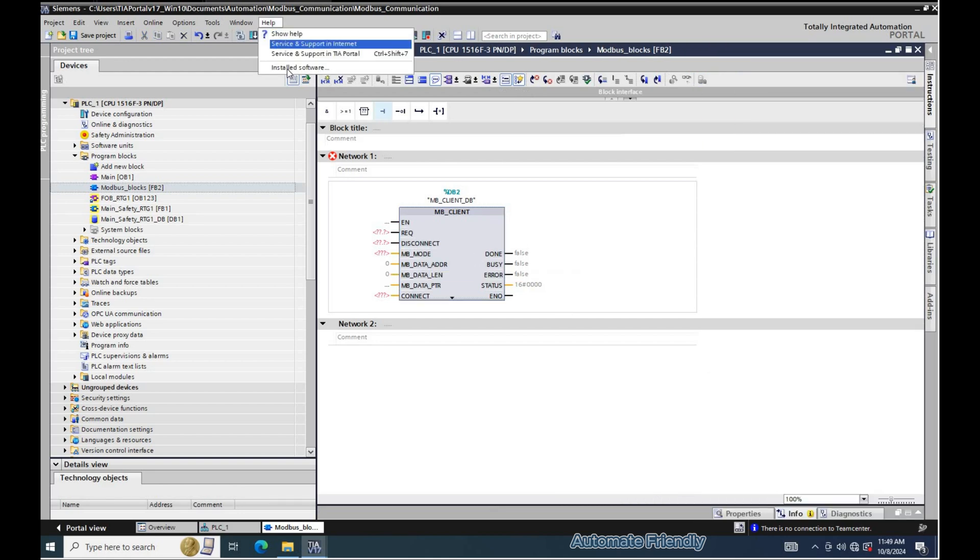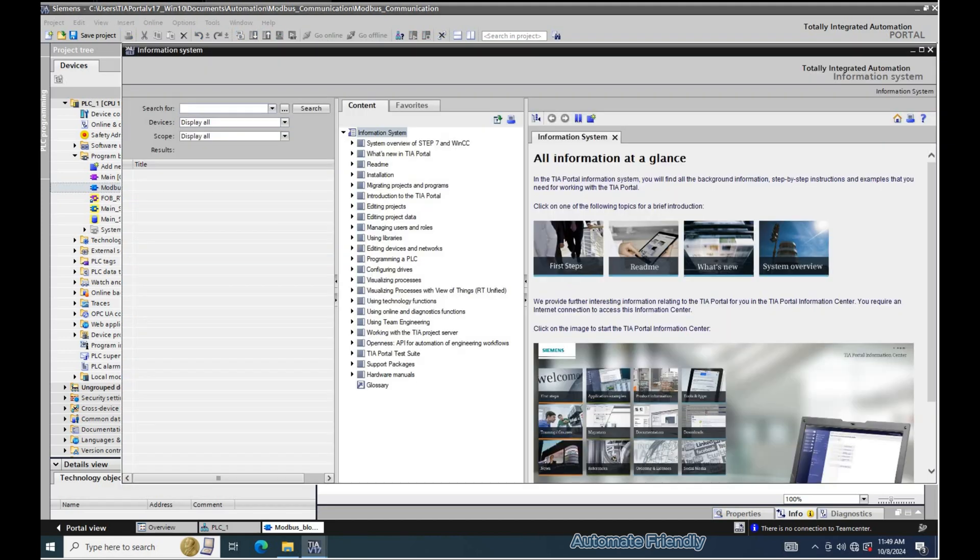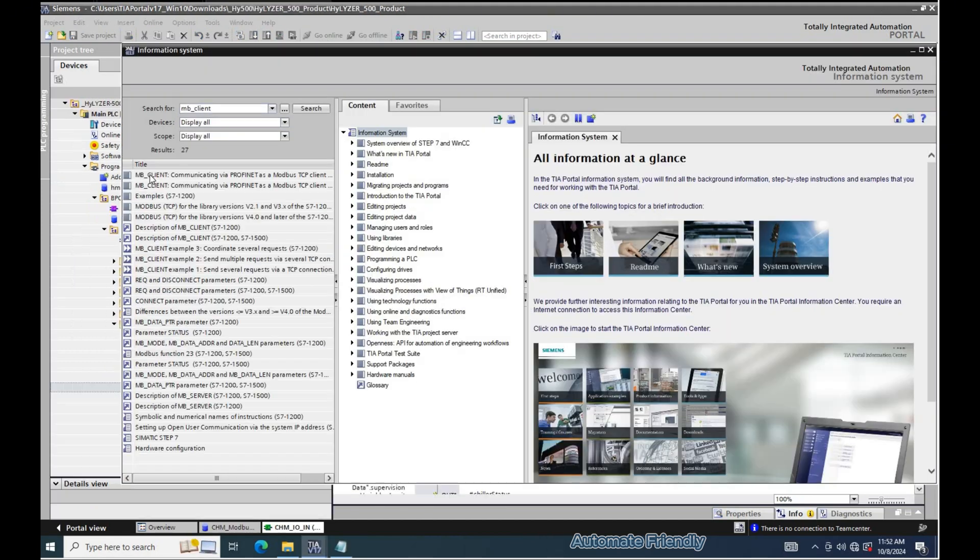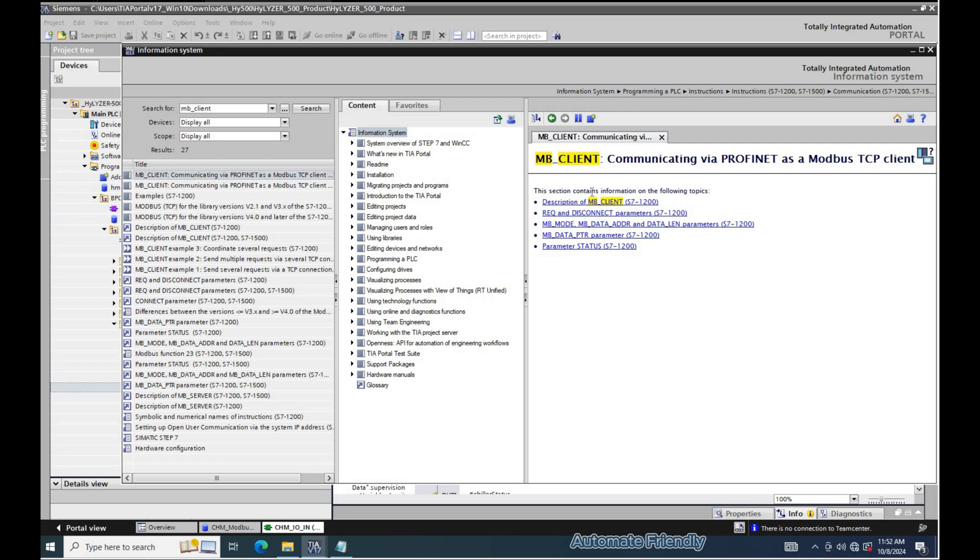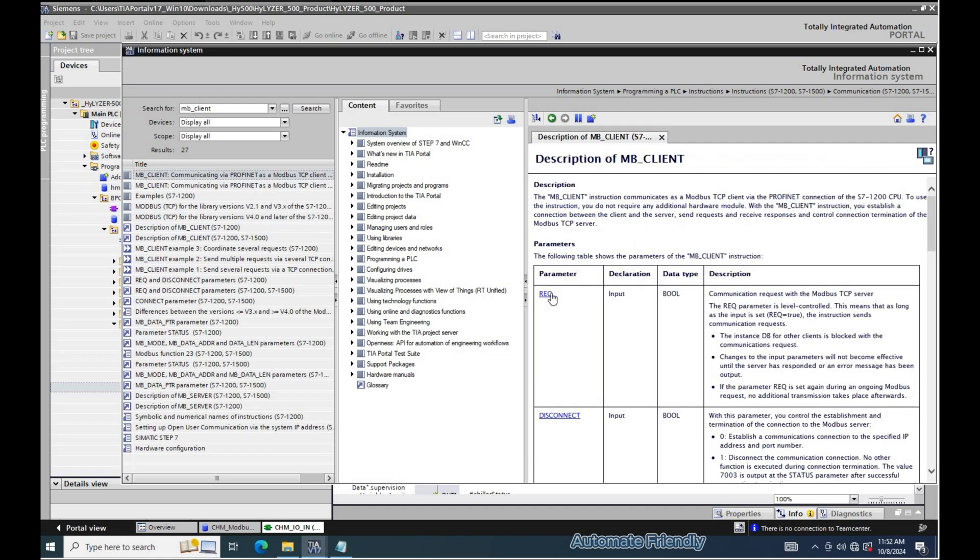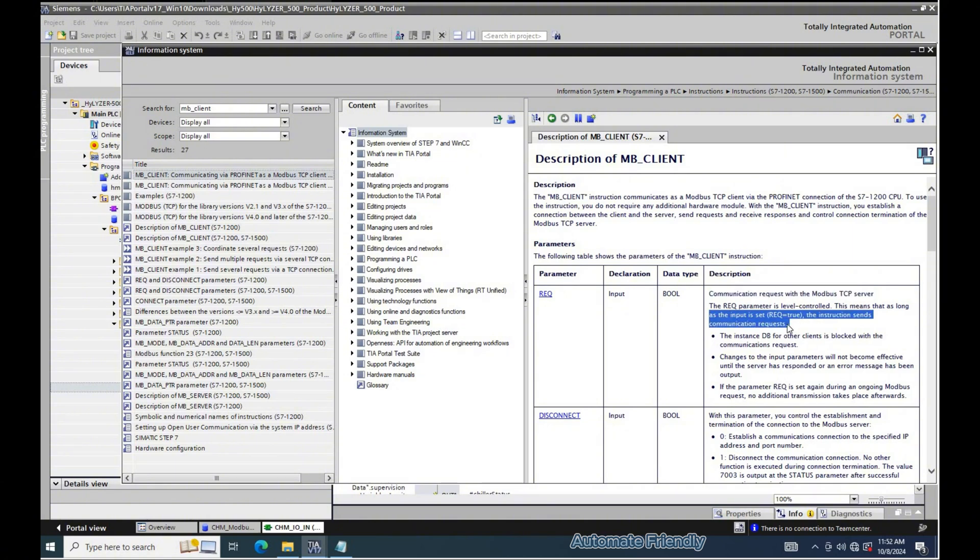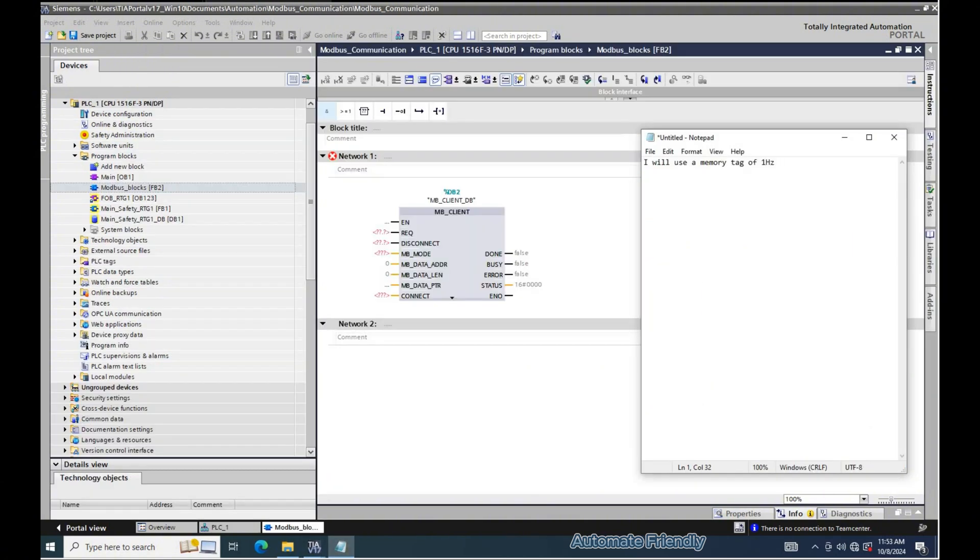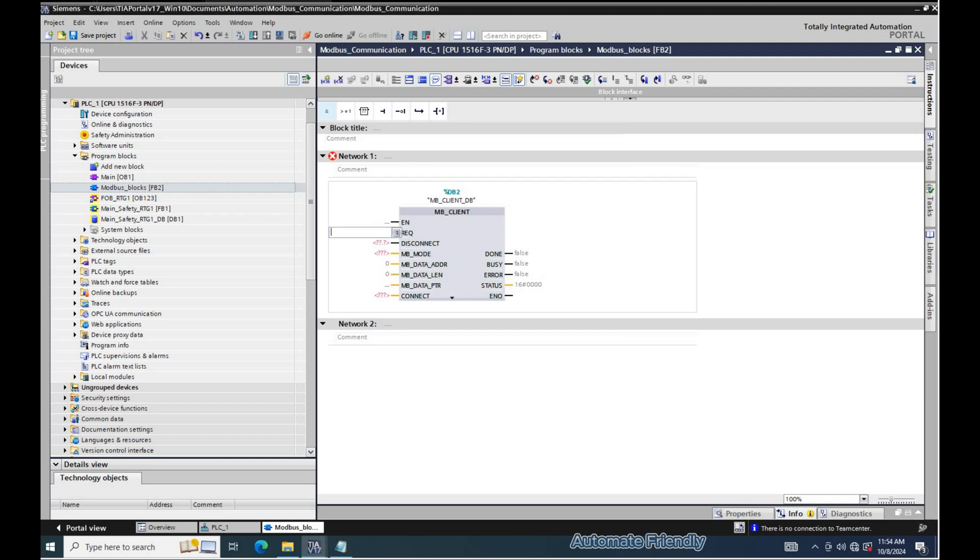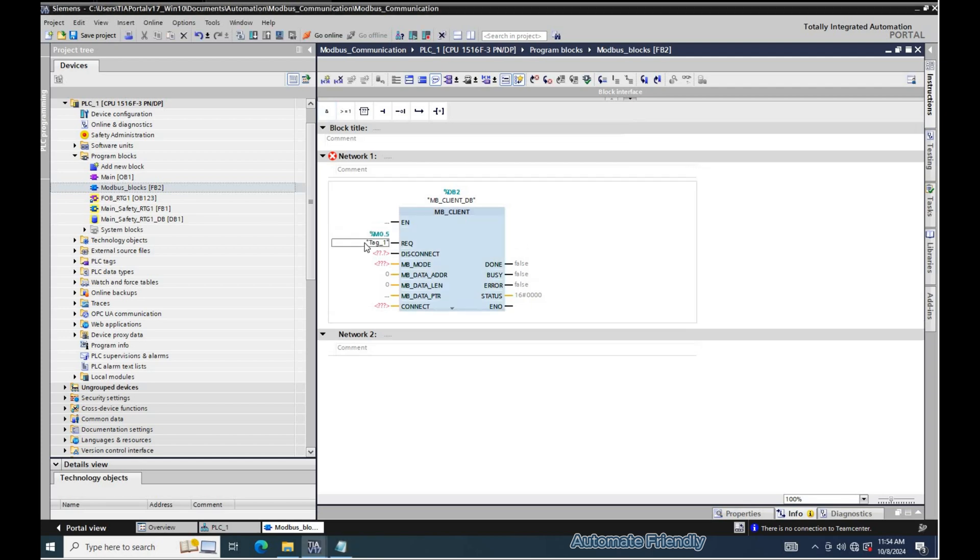As we proceed, I will be showing the documentation on how to configure the MB client block. The REQ parameter sends a communication request when it reads true. For the REQ parameter, I will be using a 1 Hz memory bit to trigger a communication request.